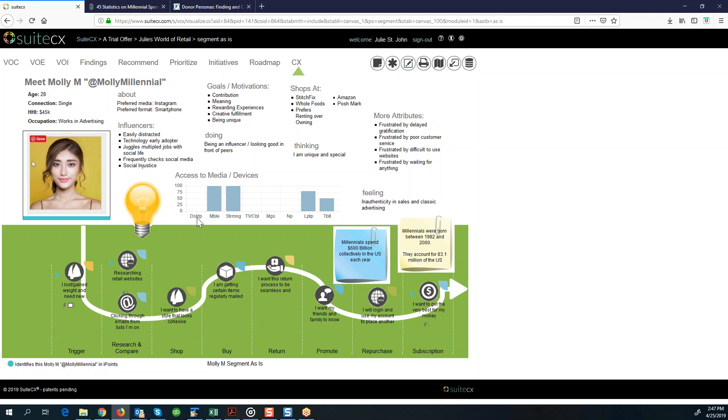She's definitely not subscribed to TV or cable. She's going to be using streaming services, her mobile device, a laptop when she's at work, and then probably a tablet when she's on her free time. Things about her goals and motivations, things that she's doing, thinking and feeling, places where she shops.